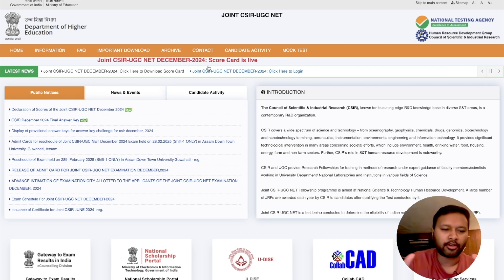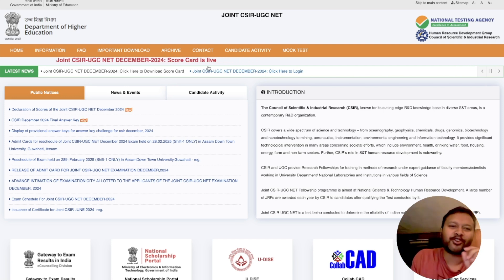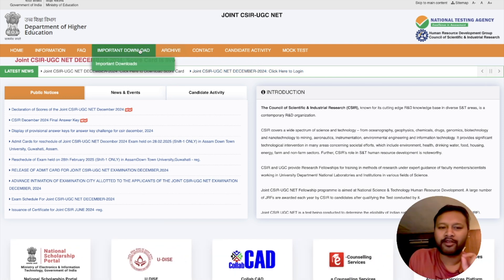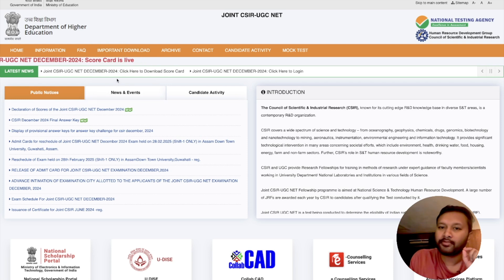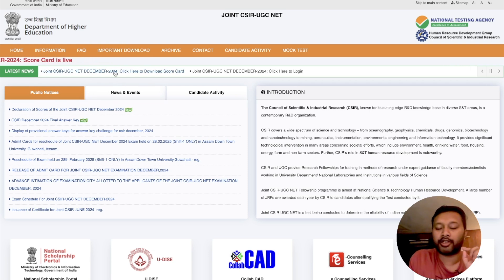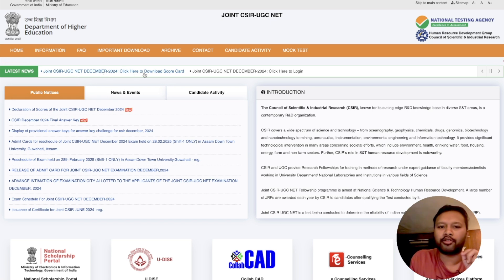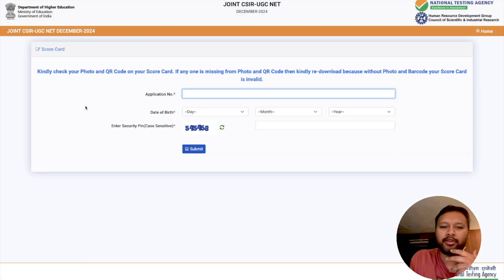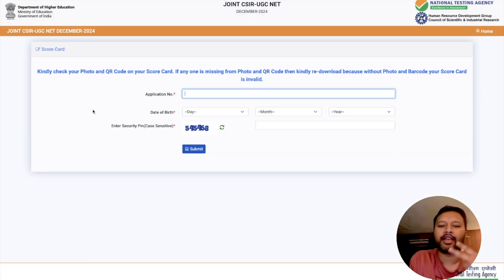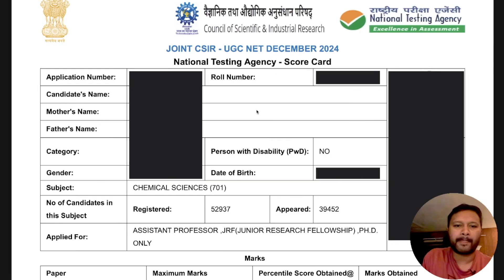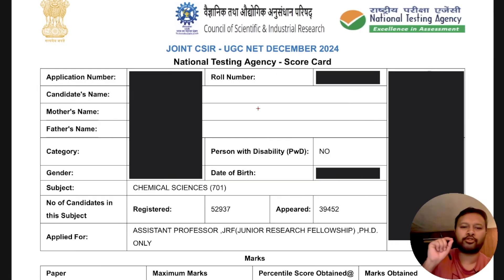First, this is the website. In case you have not downloaded your scorecard, you can click on the link that says 'Joint CSIR UGC NET December 2024 — click here to download scorecard.' Once you click that link, you will see a page where you have to fill in your application number, date of birth, and captcha code, and then you can submit.